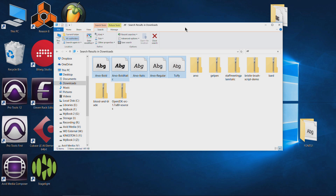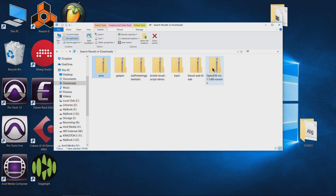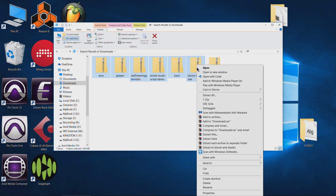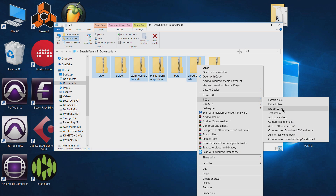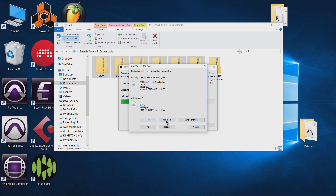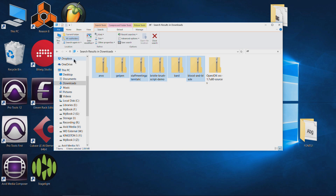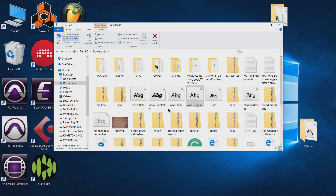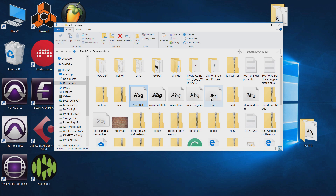We have all these zip files here, and these zipped files contain more true type fonts. So again, we can select all of these, right click, 7-zip, and then we could choose extract to — which would extract to separate folders — or we can go to extract here and they will be completely exposed. Let's go extract here, yes to all. Now all of those will be completely exposed. You can see right here in our downloads folder all of those files are completely exposed.